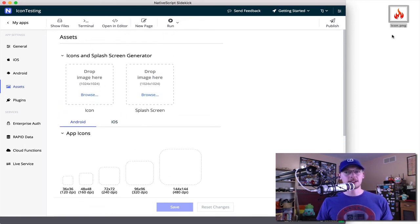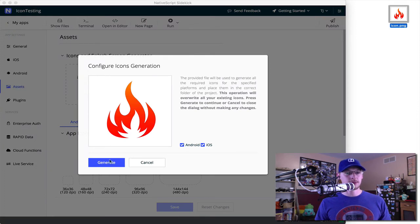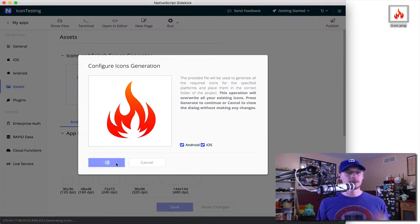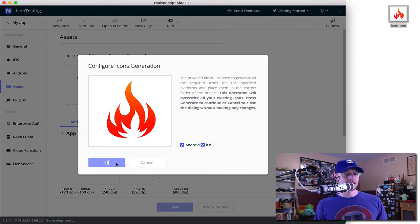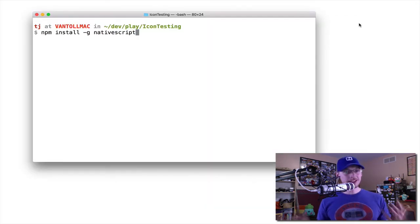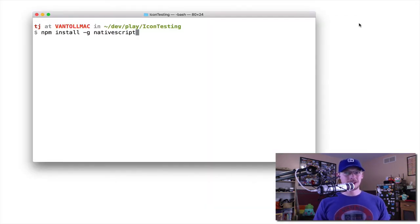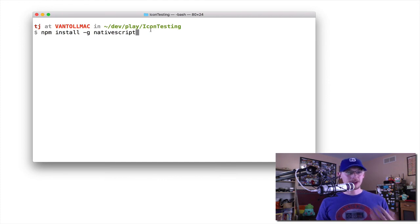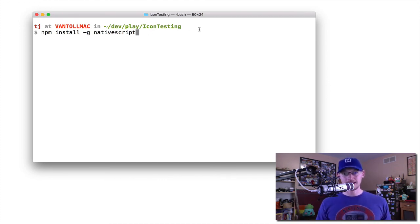You now have this ability to essentially drop in that same 1024 by 1024 icon and generate both the icons and the splash screens that your application needs. So hopefully you'll find this new feature makes your life just a little bit easier as you develop your NativeScript apps. Go ahead and update to NativeScript 4.0 today from NPM and let us know what you think.